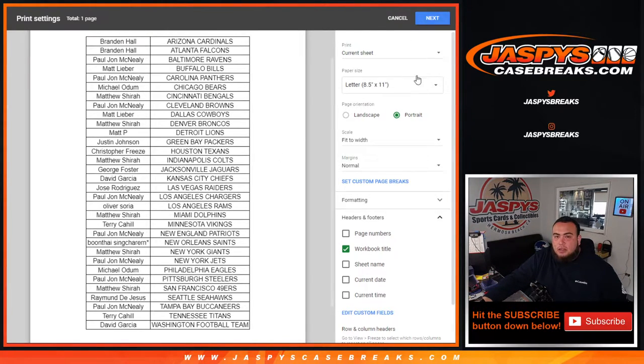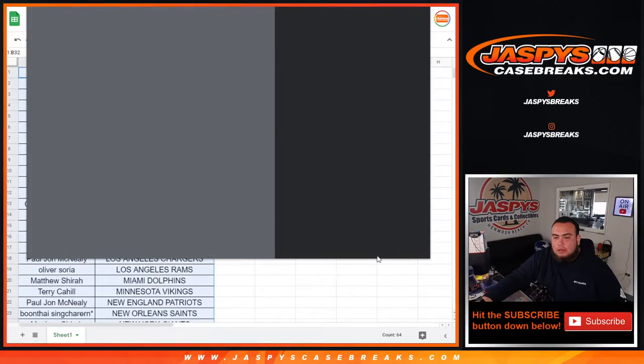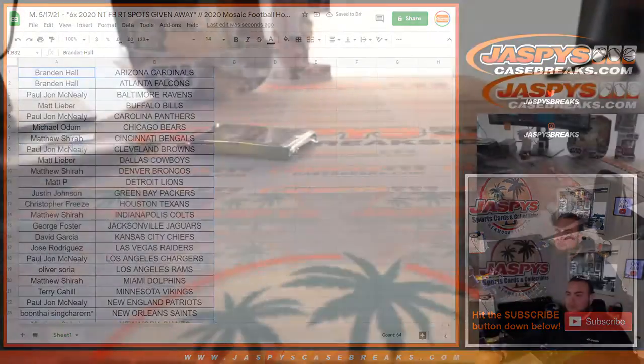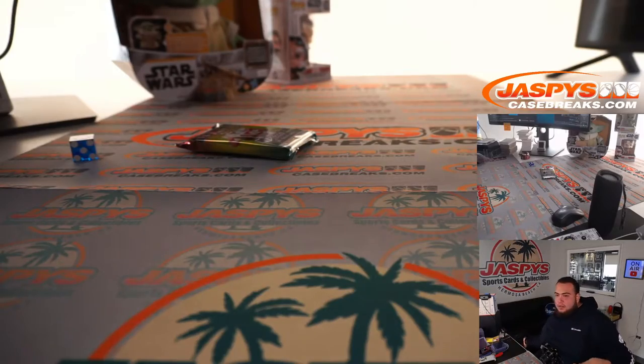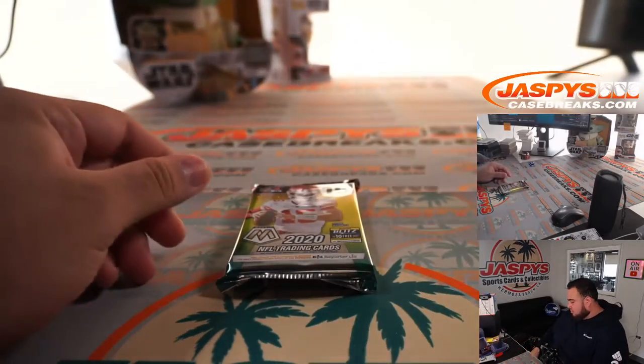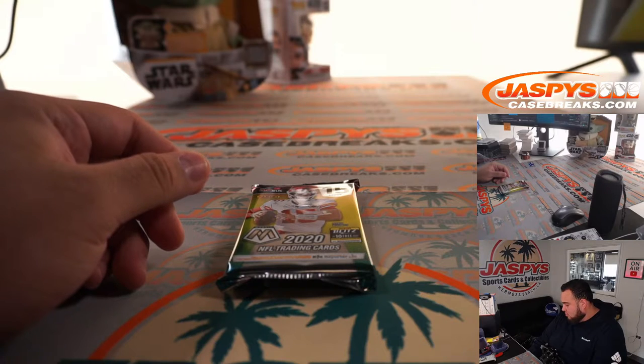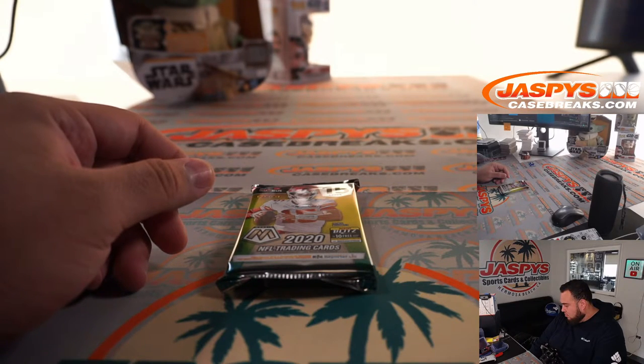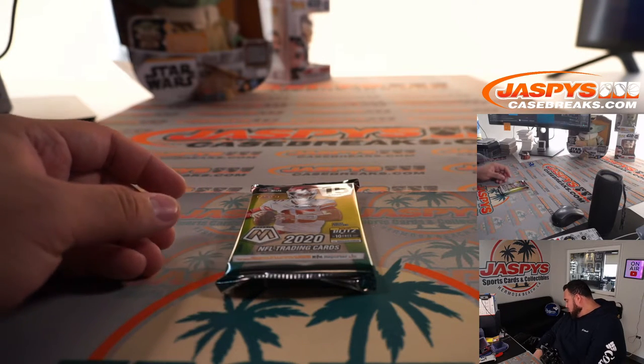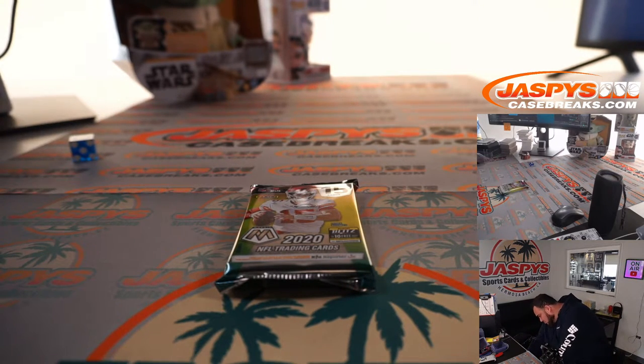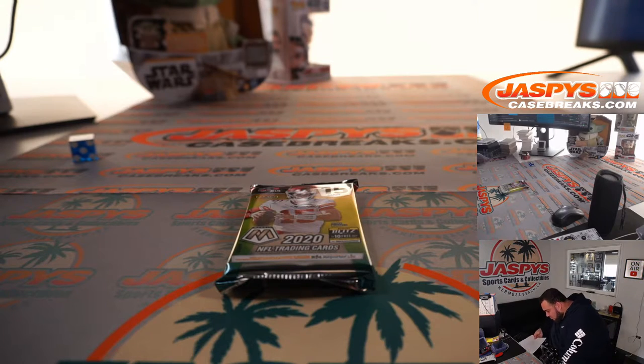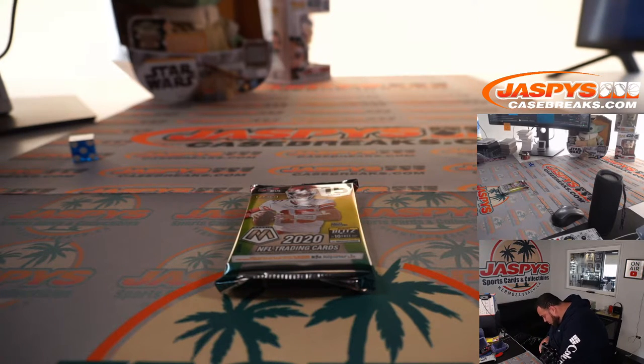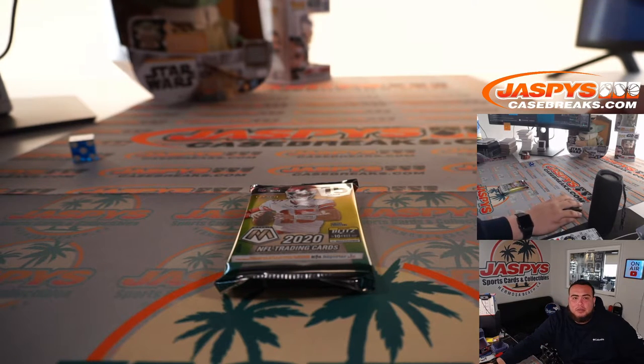All right guys, so there you go. Let's quickly do the pack filler now. Hold on guys, the printer got stuck.